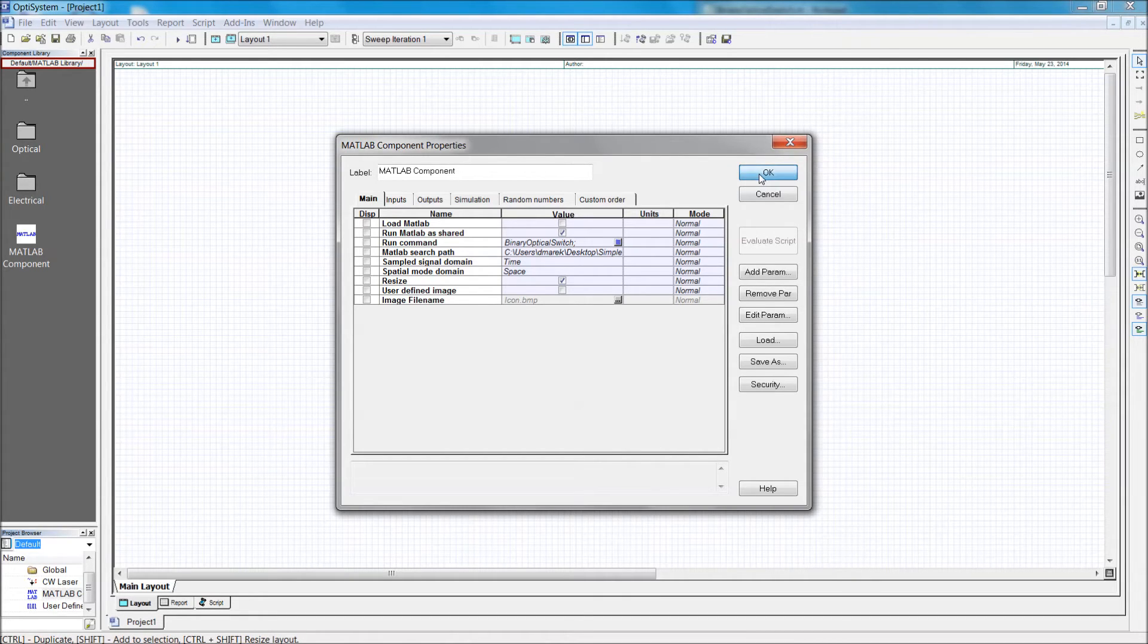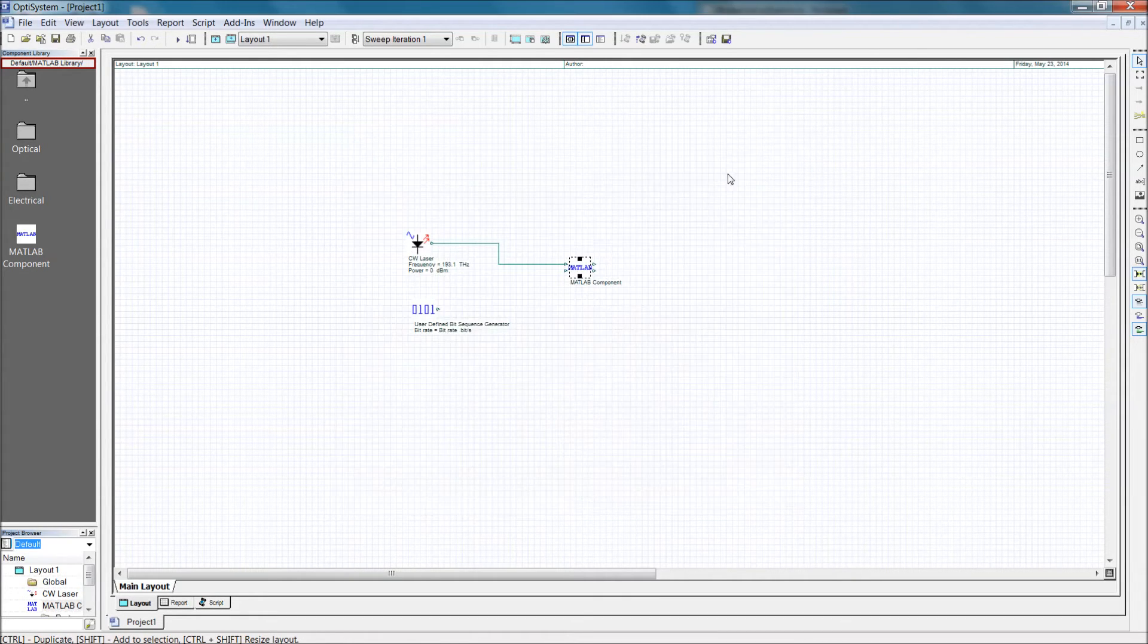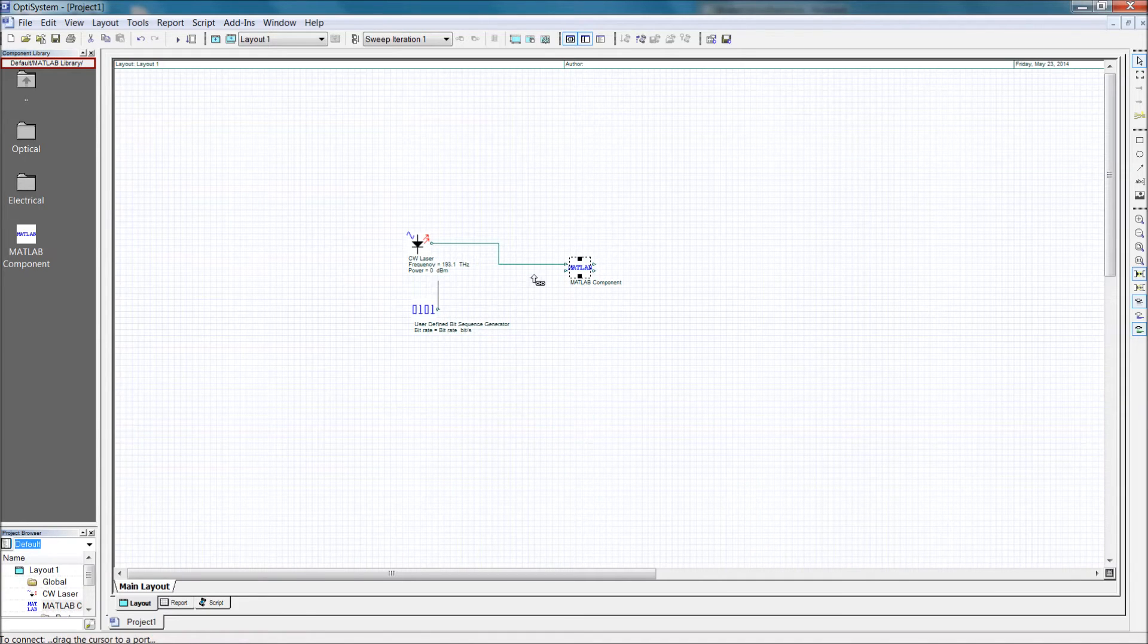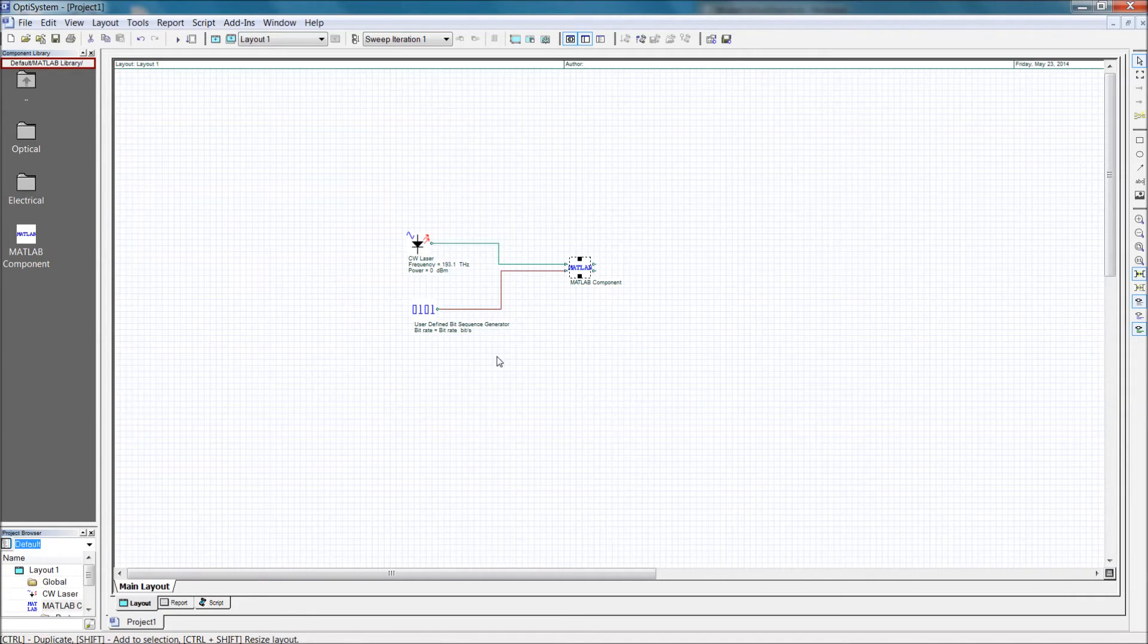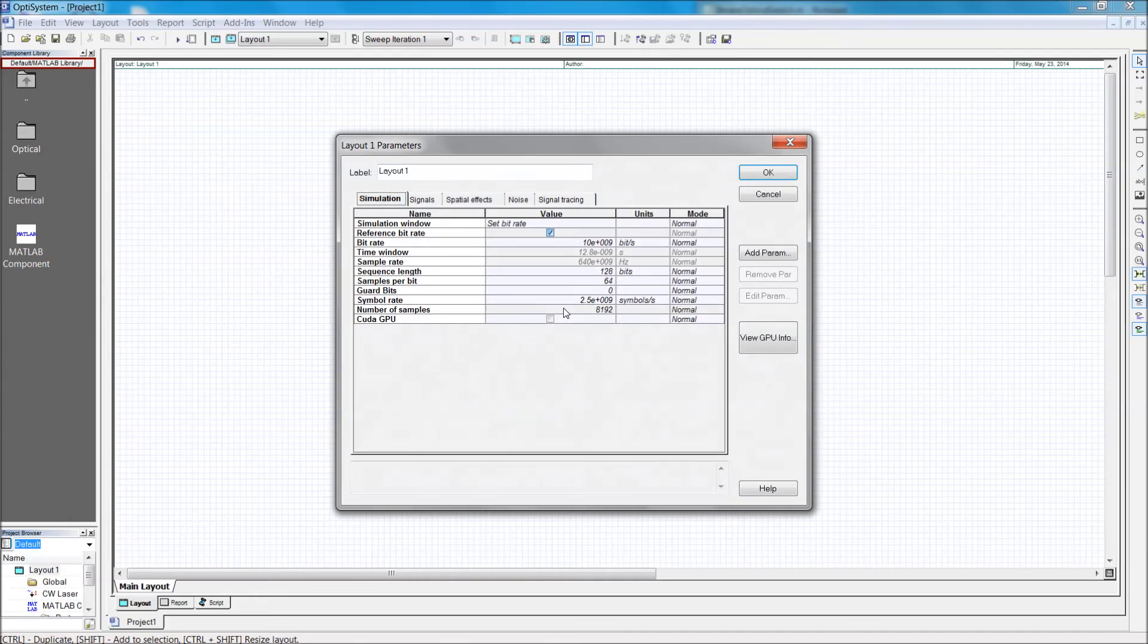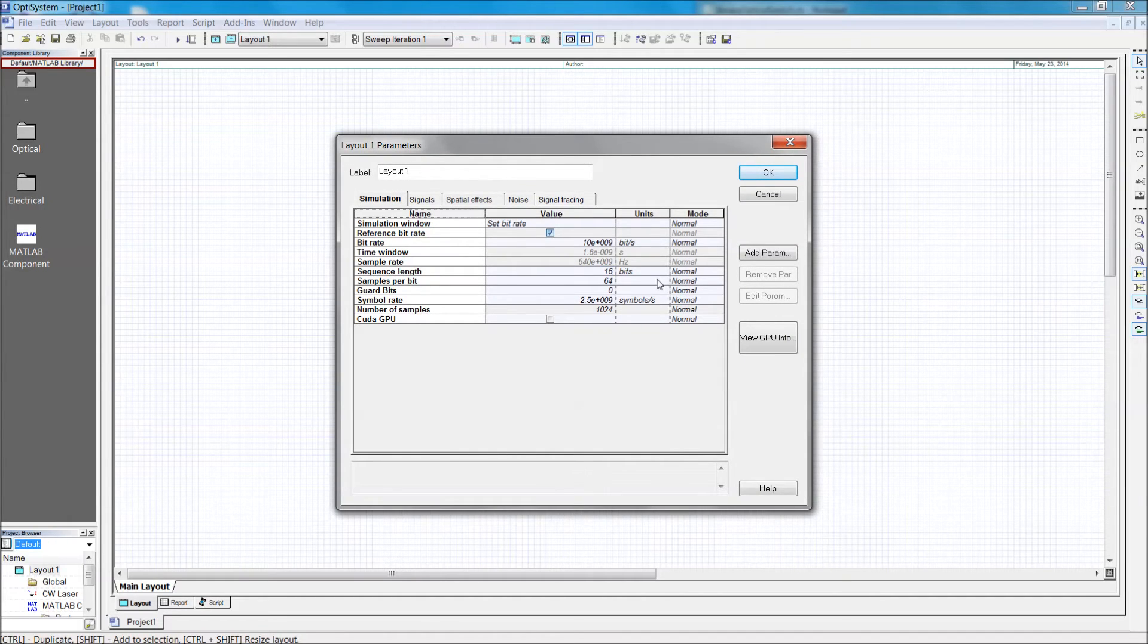Right away you'll notice that we can hook up the sequence generator to the new input port. The default bit sequence length is much too large, so we'll change this by double clicking on the layout and editing the length globally.